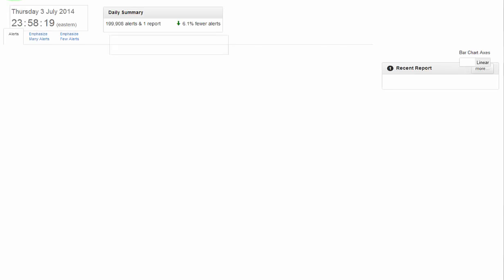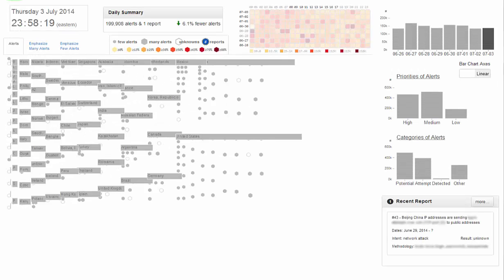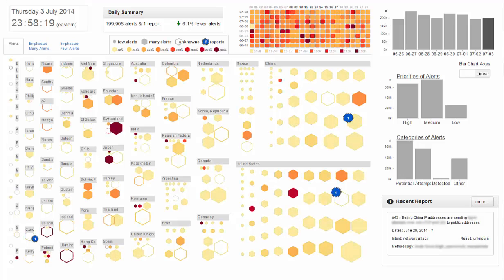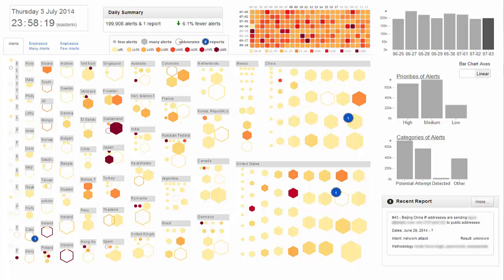We introduce a Cyber Visualization Prototype, a storytelling treemap for alerts and reports, or STAR Dashboard. This prototype is a result of a human-centered design process focusing on the challenge of communicating cyber information.